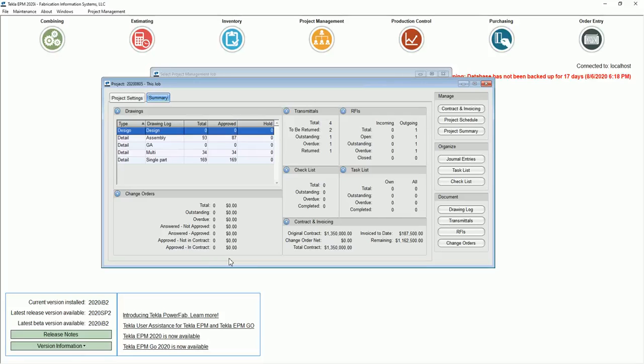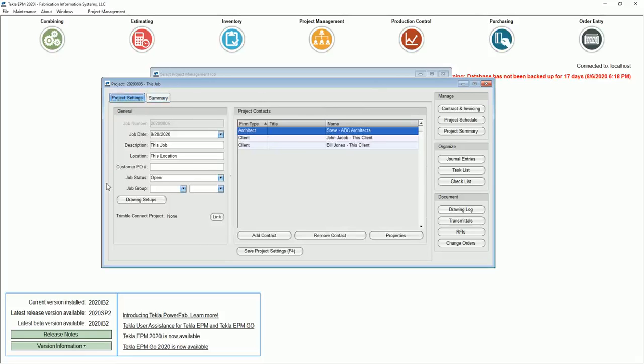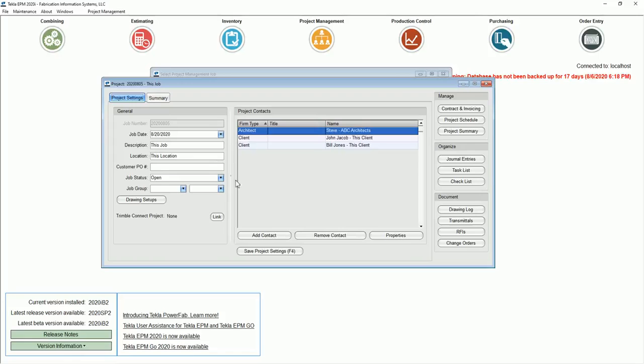So go in and play with this a little bit. I do like the layout much better. Download the 2020i beta version. It's a public beta. I'll put a link to it in the comments. Give me comments below. Let me know if you got any questions on this. Hope you're enjoying the series. We'll be back with a new one tomorrow on job status open and closed.